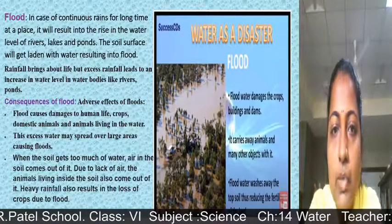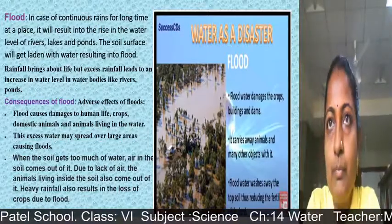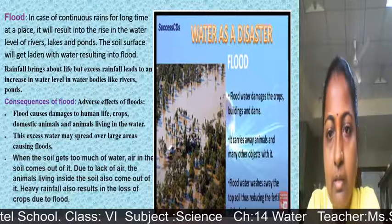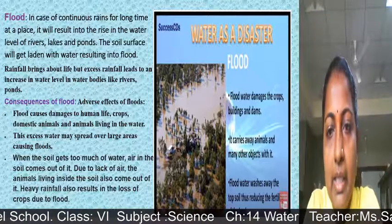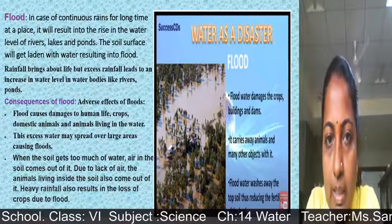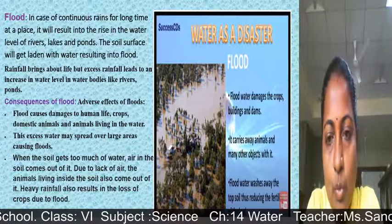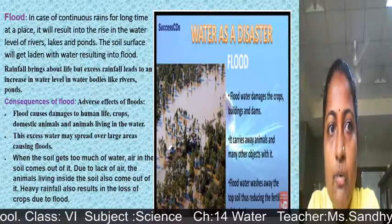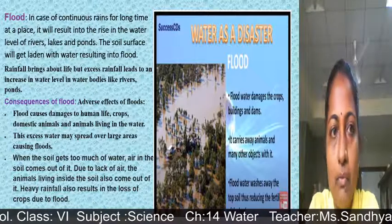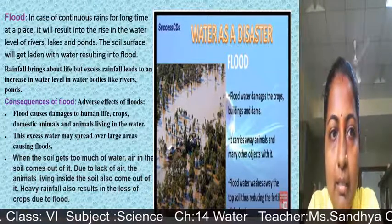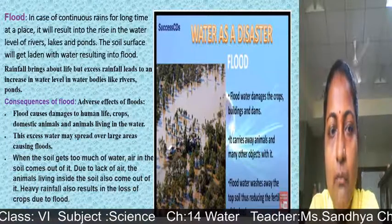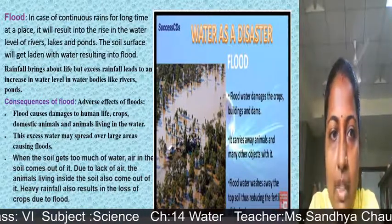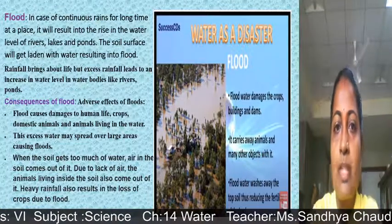In the previous video we covered the water cycle and rainwater harvesting. Now, when it rains heavily, a certain situation occurs — we call it a flood. In case of continuous rains for a long time at a place, it results in a rise in water level of rivers, lakes, and ponds. The soil surface gets laden with water, resulting in a flood. Rainfall brings life, but excess rainfall leads to an increase in water level in water bodies.